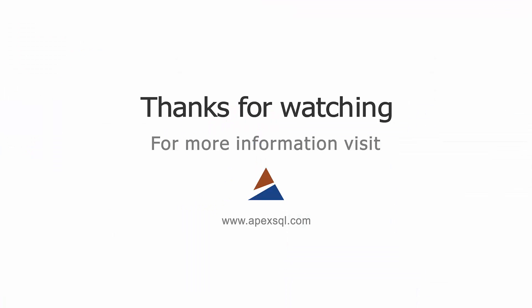Thanks for watching. For more information, please visit ApexSQL.com.